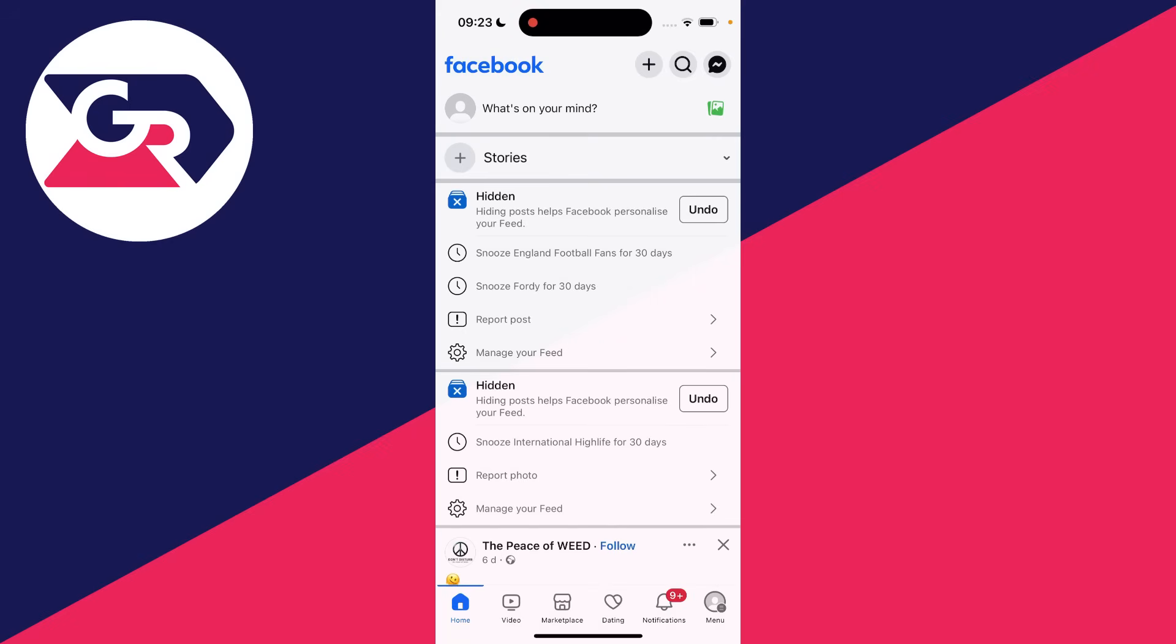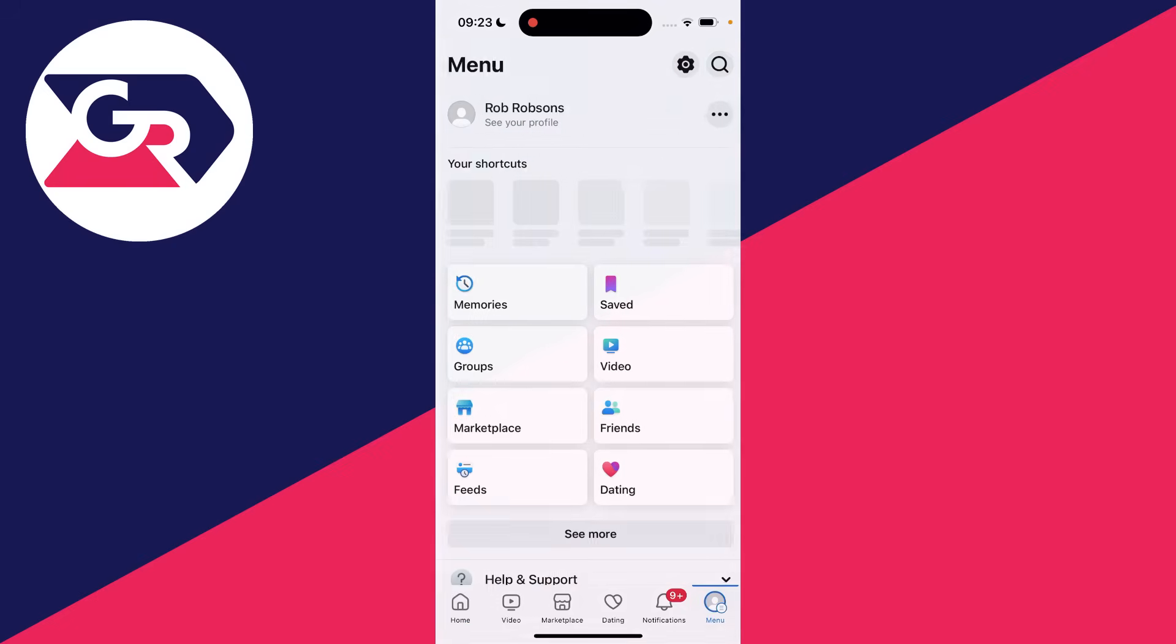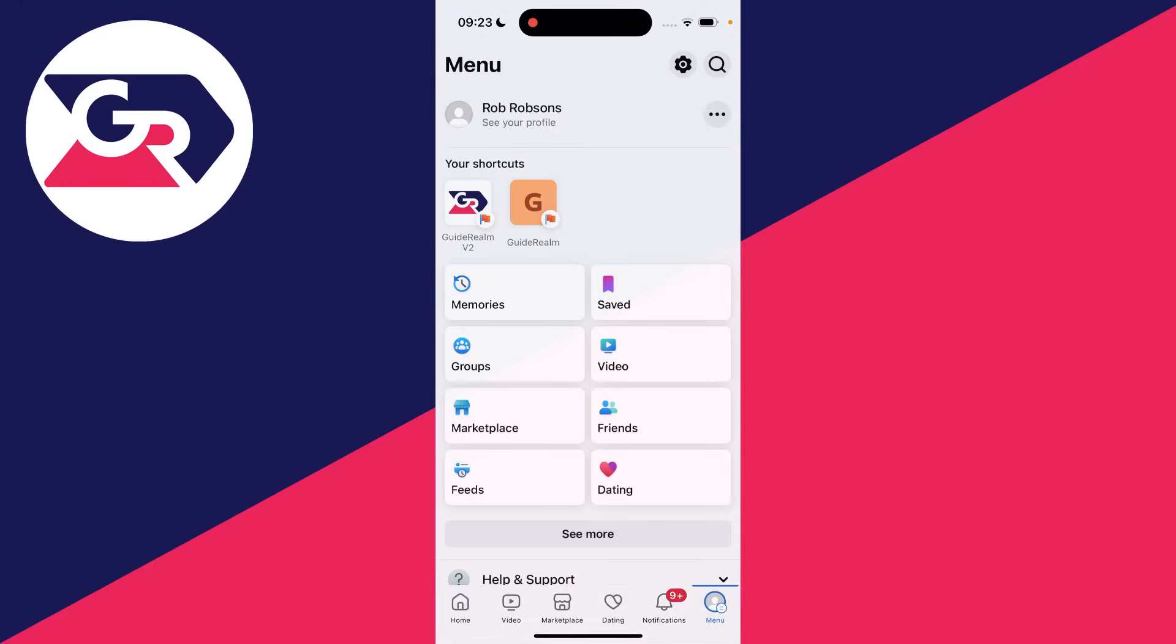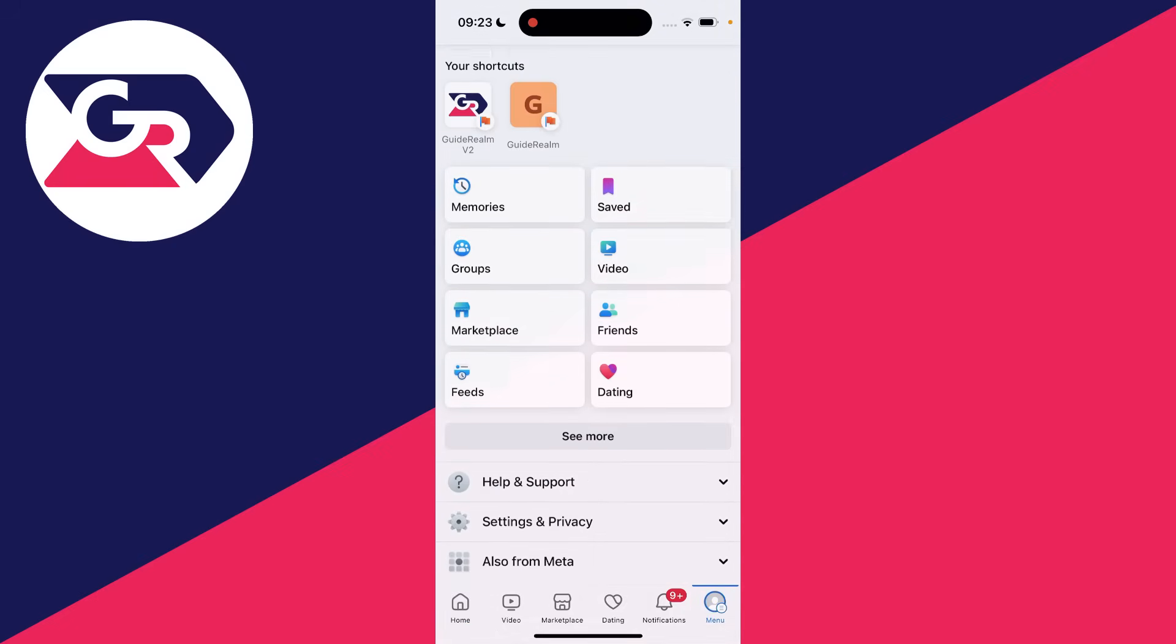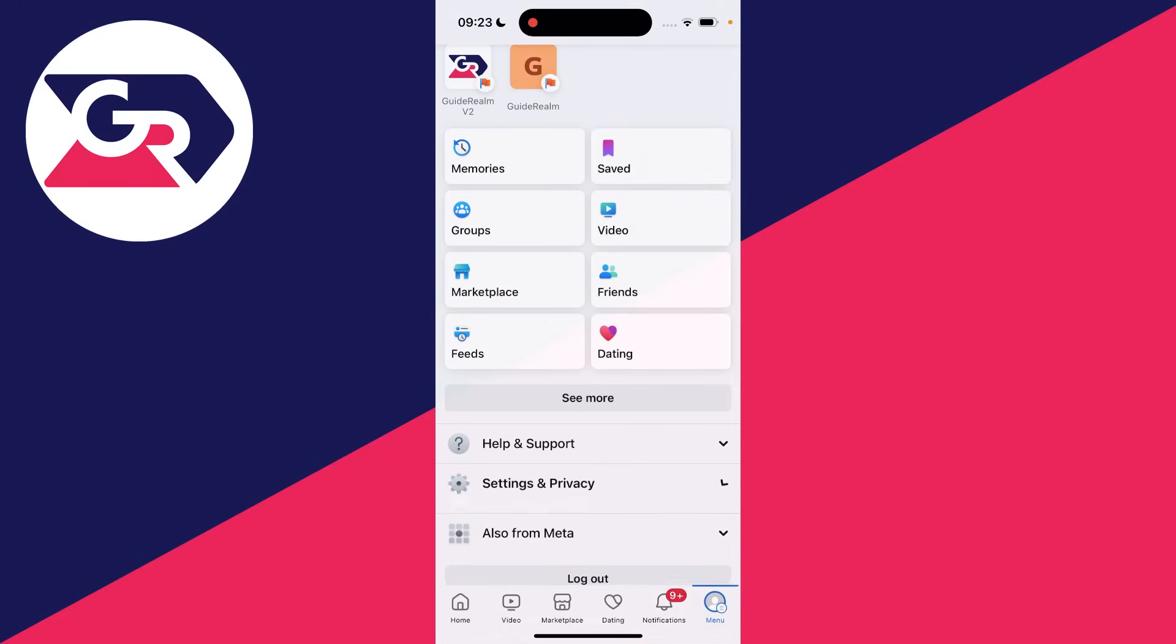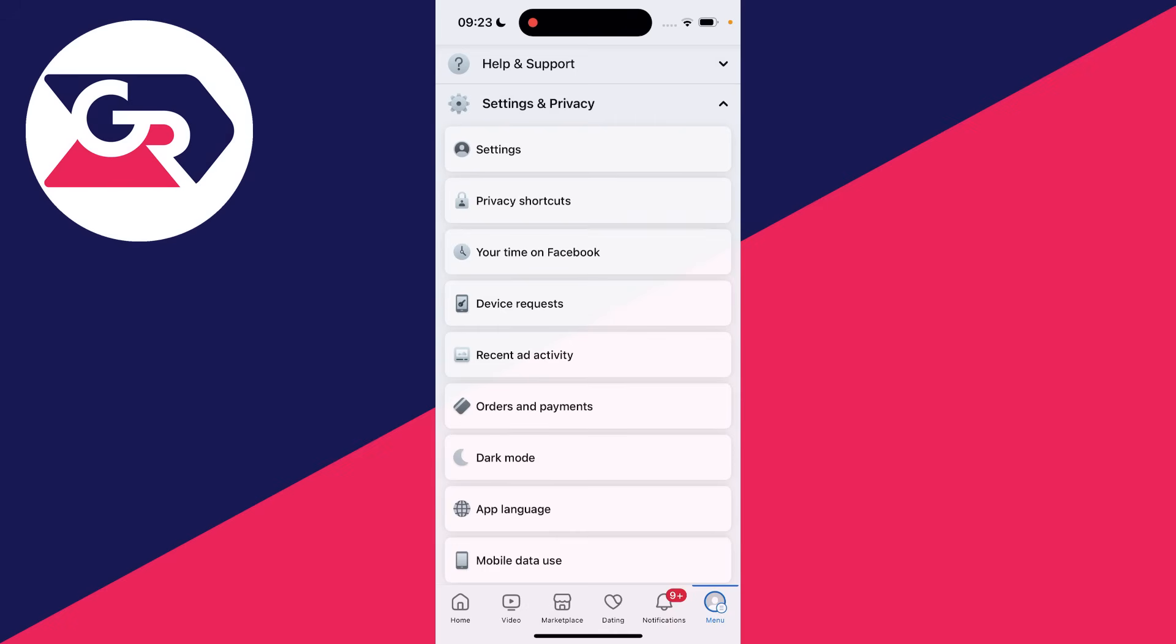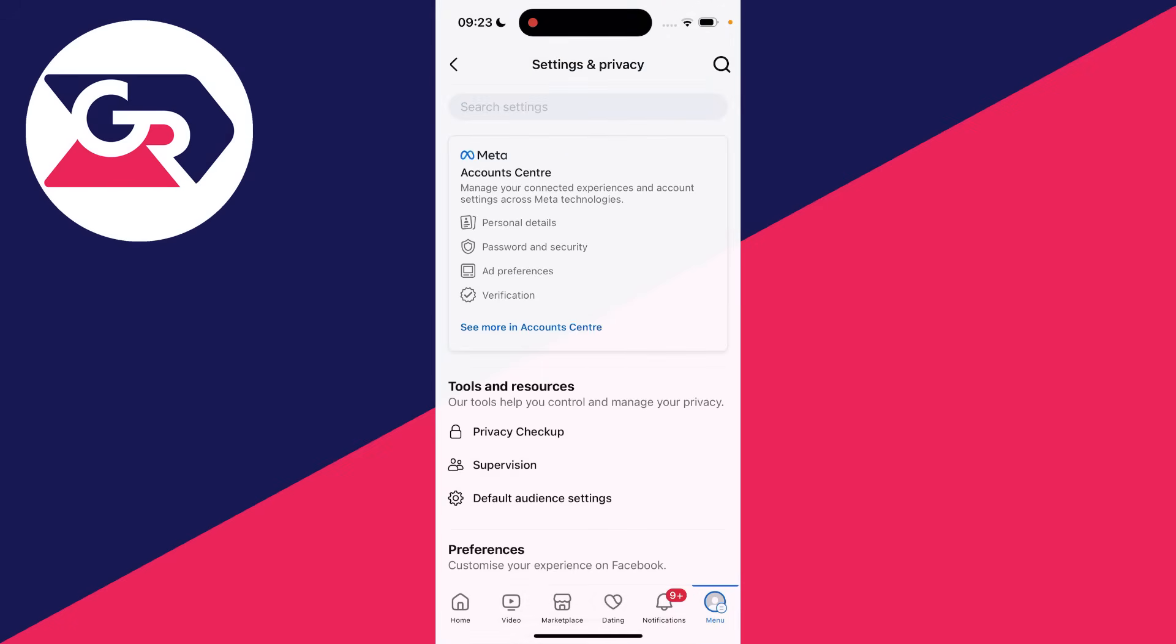It's super useful to be able to see the data associated with your Facebook account. All you need to do is go to the bottom right and click on the menu button, or it may be on the top right on some devices. Then scroll down and click on settings and privacy, then click on settings.